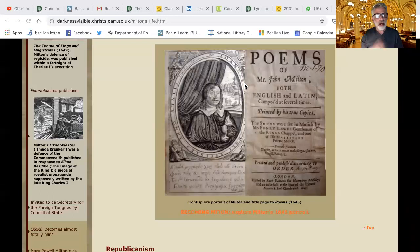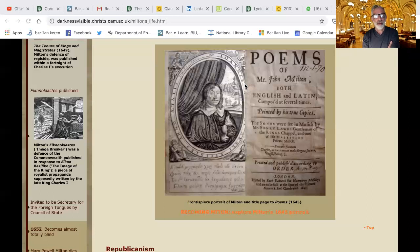Of course those are earlier poems, and he publishes two poems after that: one is Comus, which we'll talk about, and the other is Lycidas, a pastoral poem written in memory of one of his classmates at Cambridge.